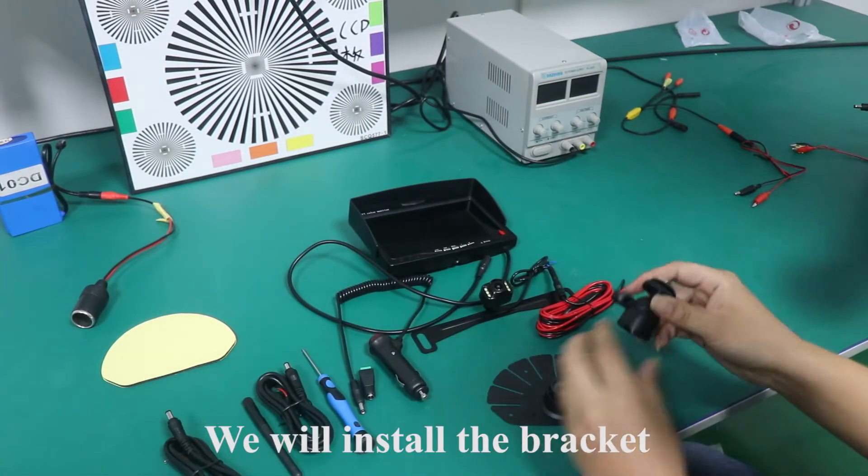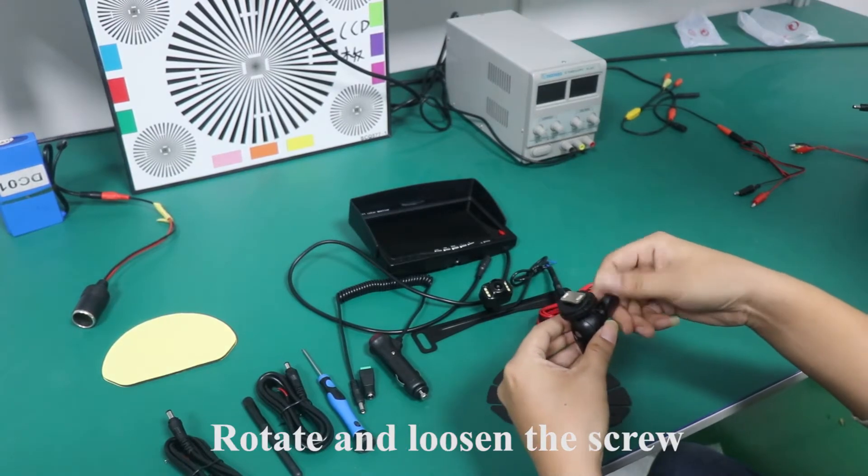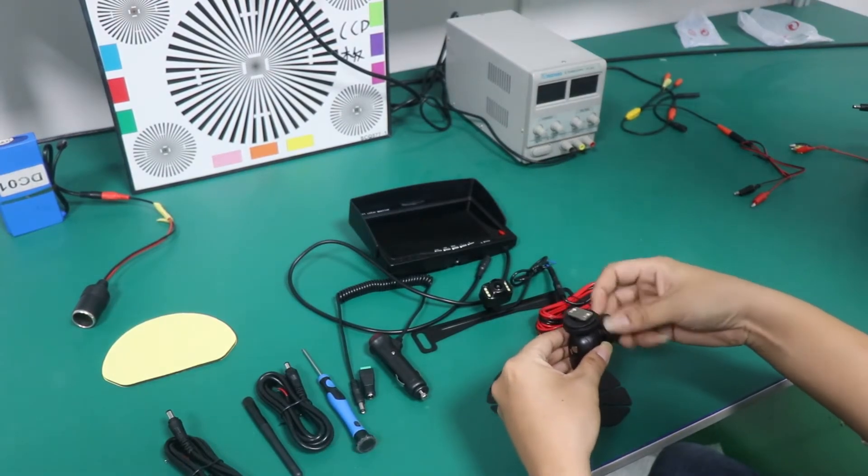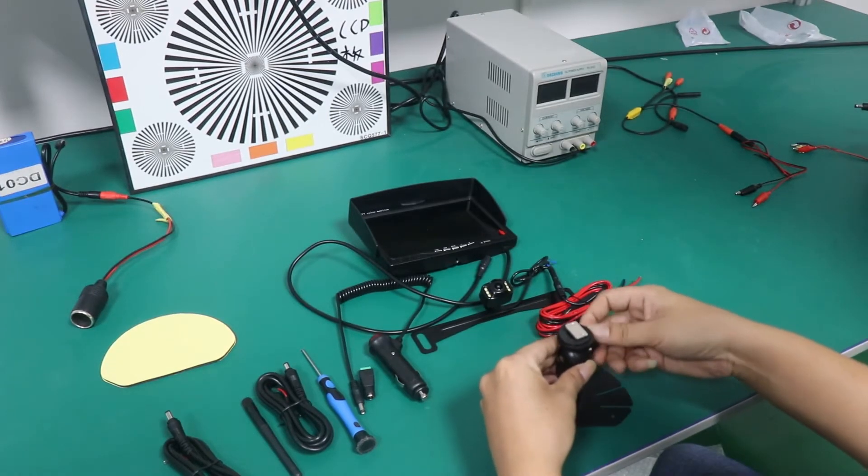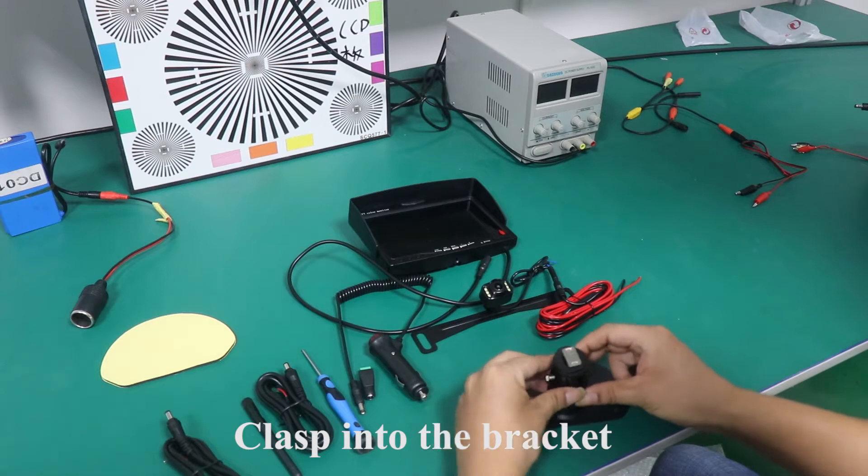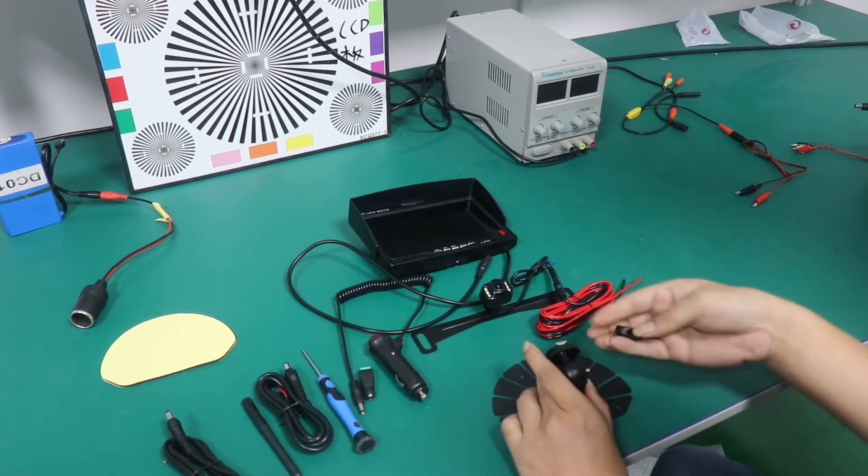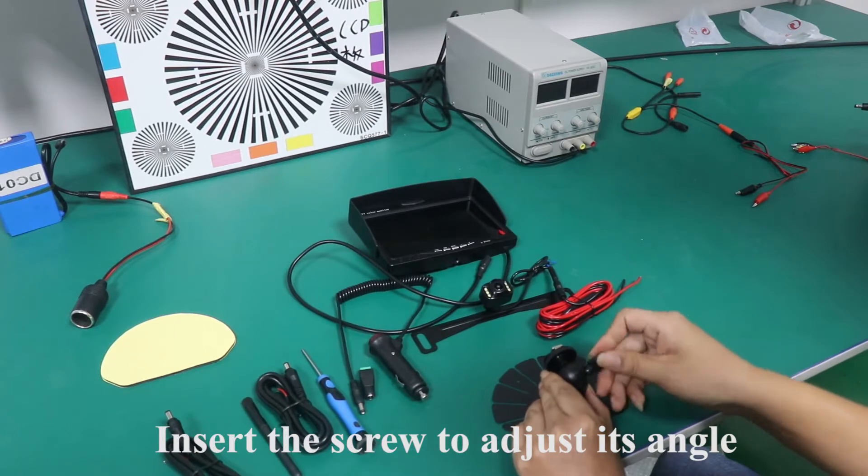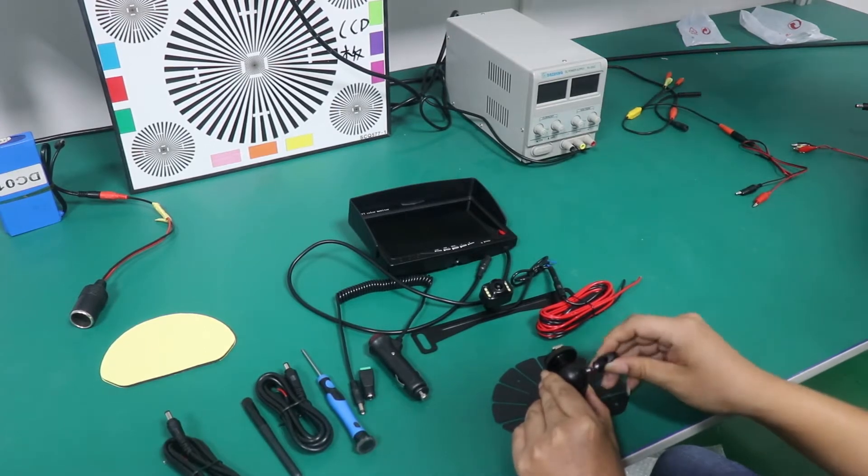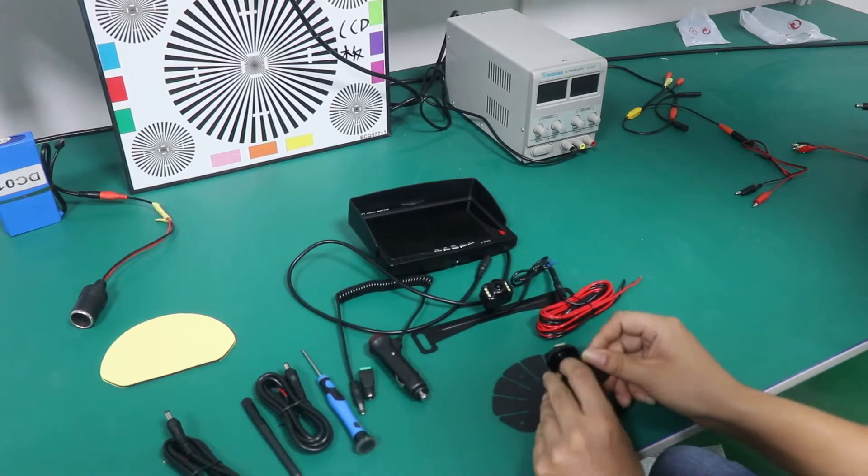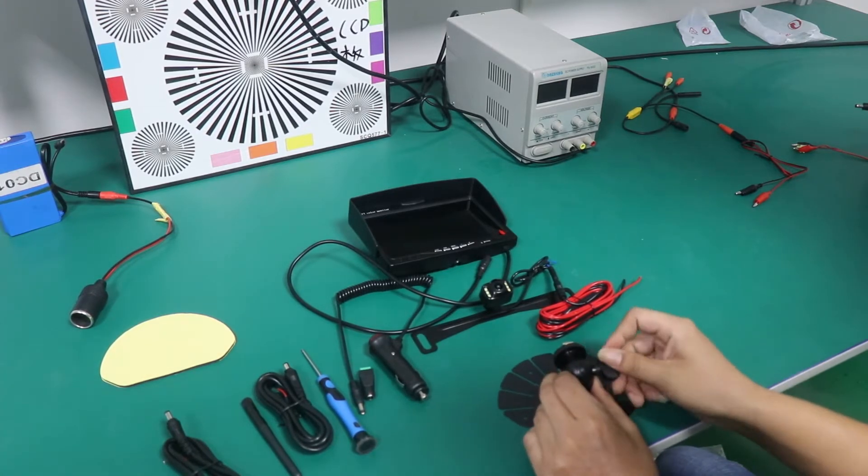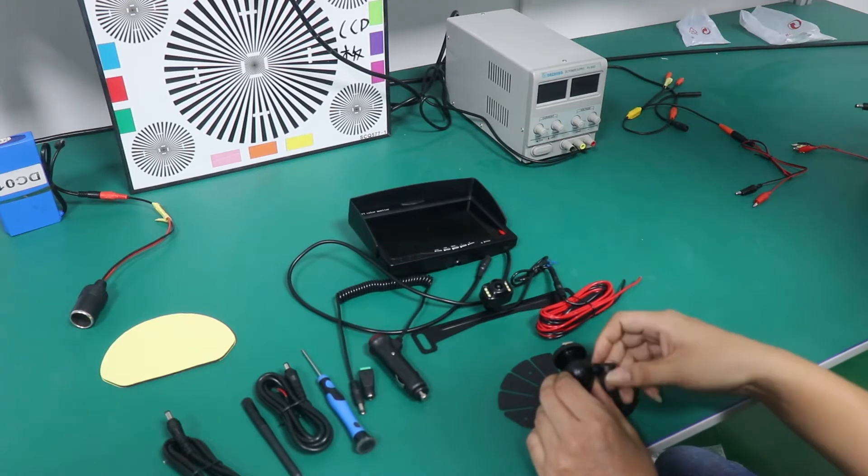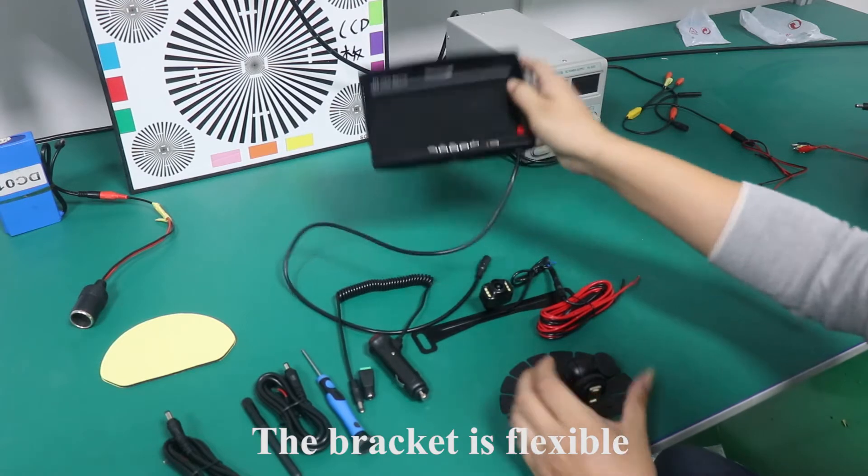We will install the bracket. Rotate and loosen the screw, like my way. Clasp into the bracket. Insert the screw to adjust its angle. Like my way, the bracket is flexible.